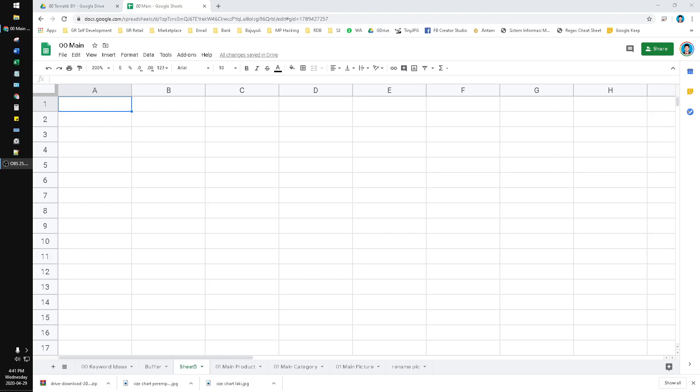Hello everyone, welcome to our channel. In this video I'm going to show you how to do the sequence number where we put zeros in front of the number.